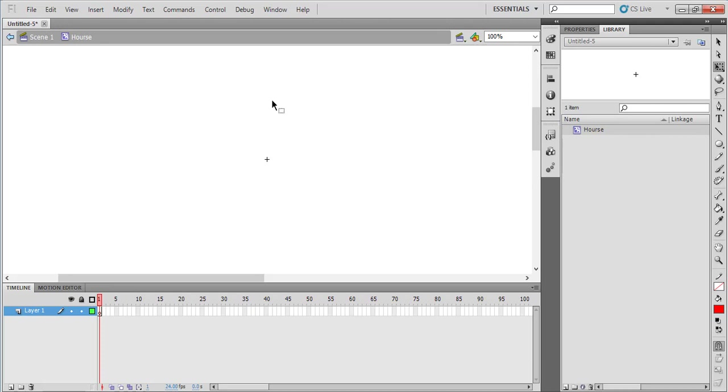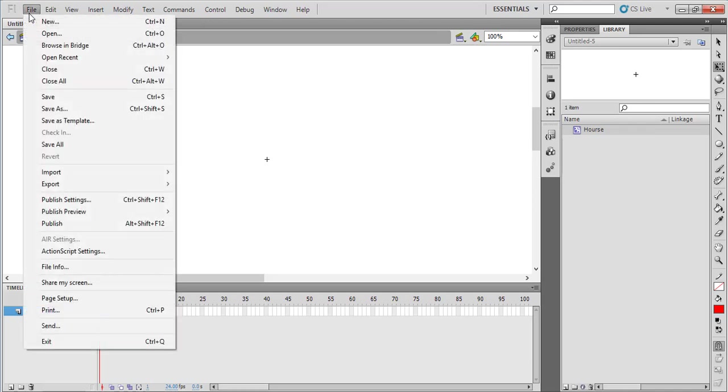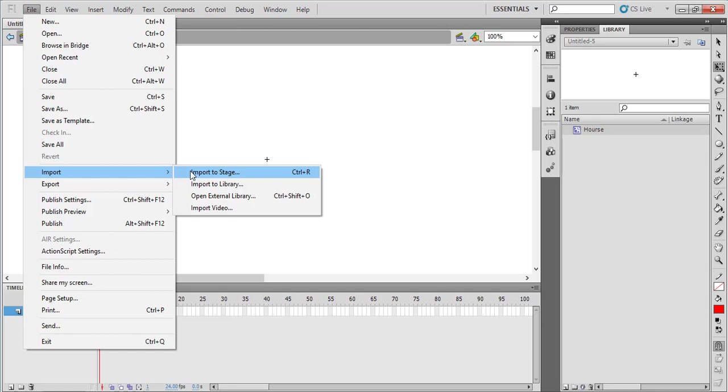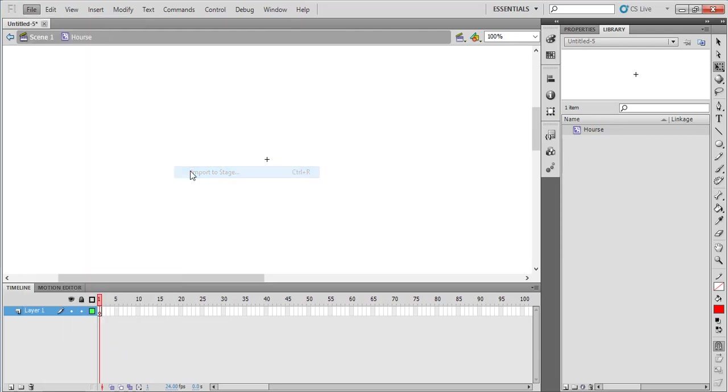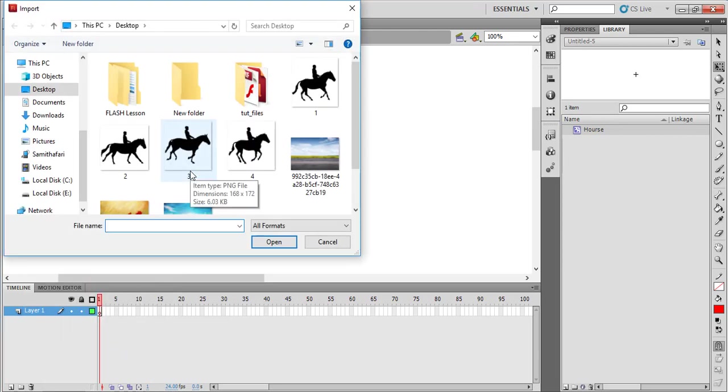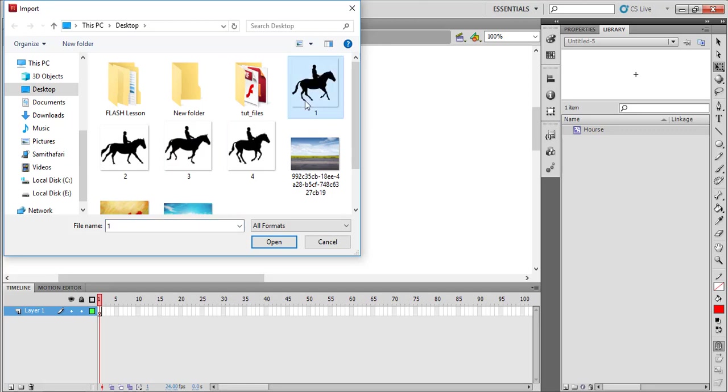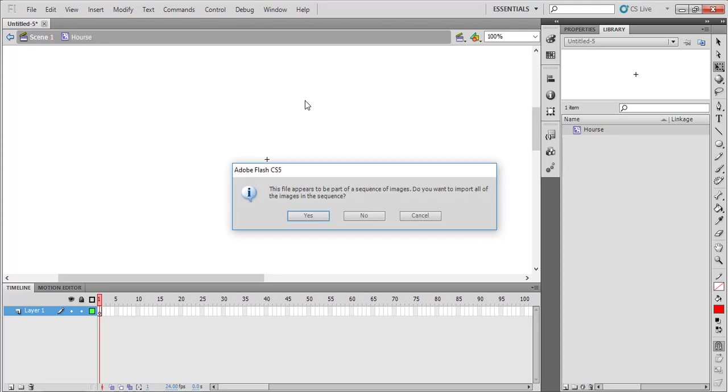From earlier lesson material we discussed about this screen. To import images to this stage we can use File > Import > Import to Stage option. Otherwise you can press Ctrl+R on your keyboard. I have the images in my computer that I'm going to use to create this movie clip.